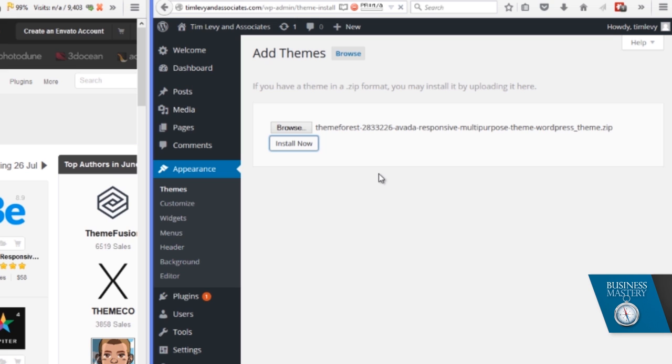With the Avada theme in particular, there are a few more steps to go through because it has some additional plugins and bits and pieces. So I'll show you that briefly. But installing a theme is as quick as that, no matter what the theme is. Let's pause for a moment while this continues uploading. I'll come back in a second.